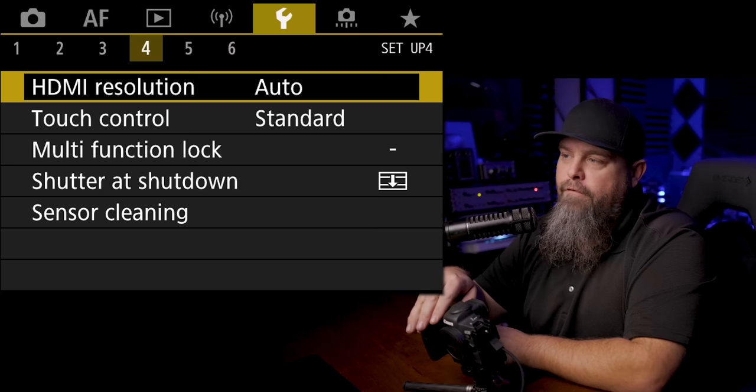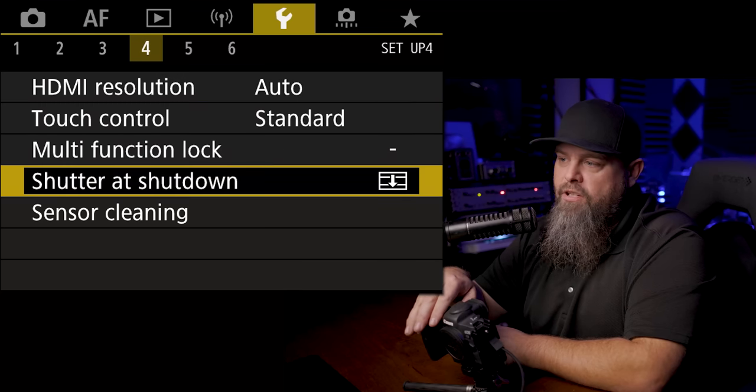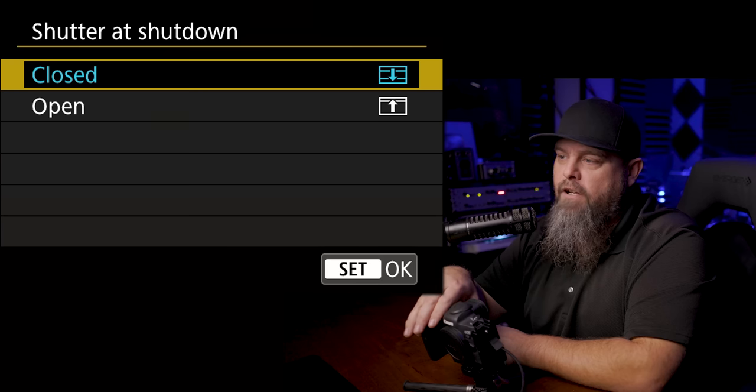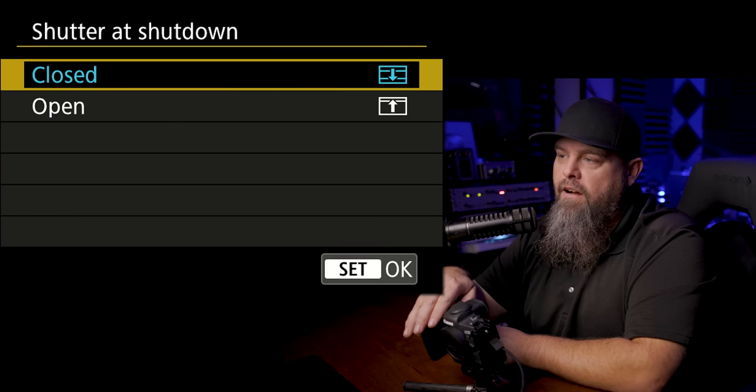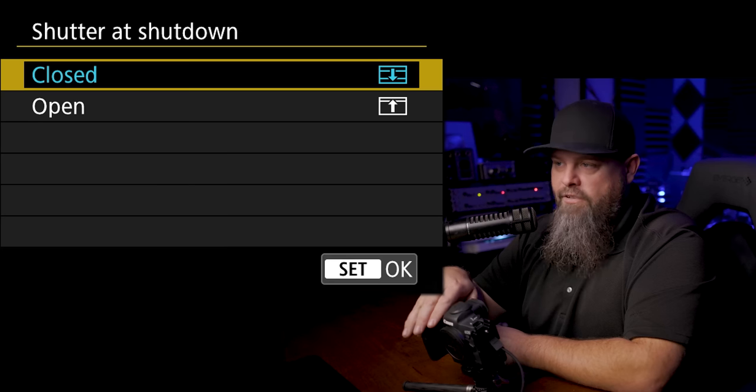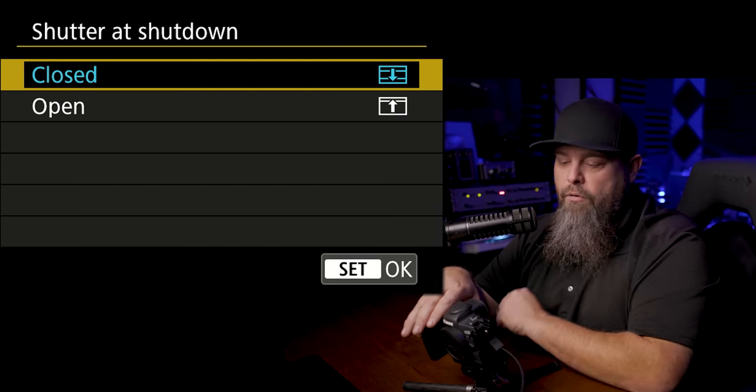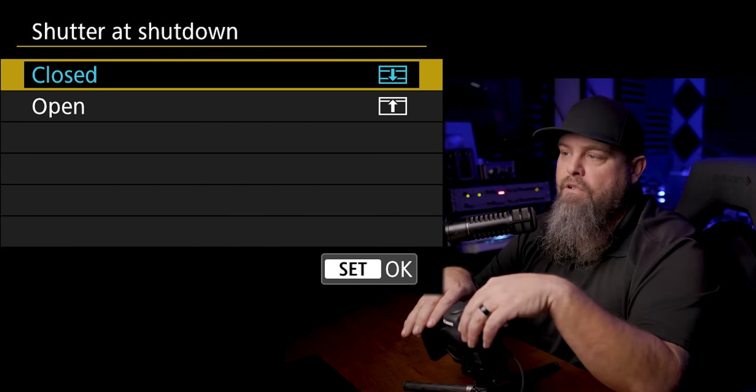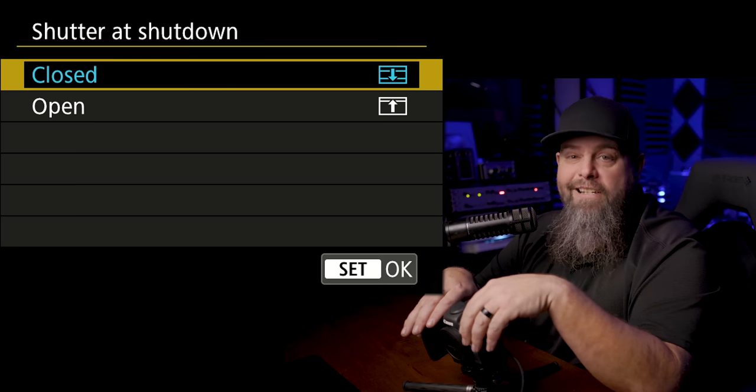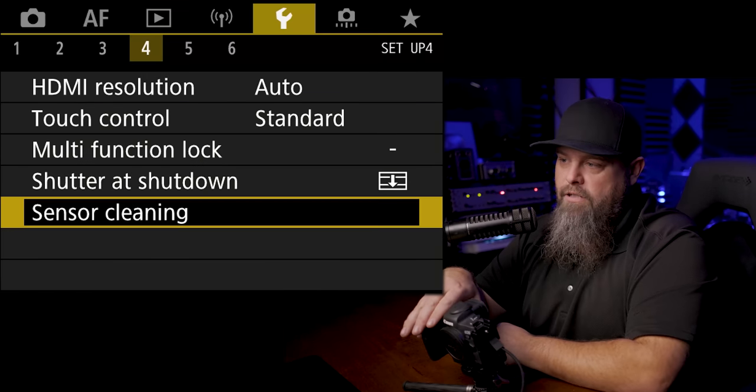Another one of my favorite features with Canon is the fact that the shutter will close when you turn the camera off. That way when you change lenses you don't get tons of sensor dust. That's going to be found in the fourth page of the wrench, and by default it's turned on or actually it's set to closed rather than open.